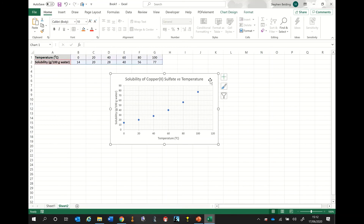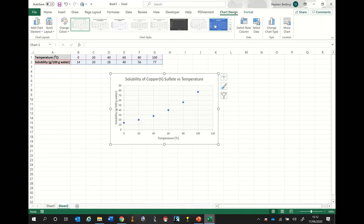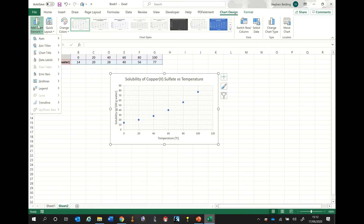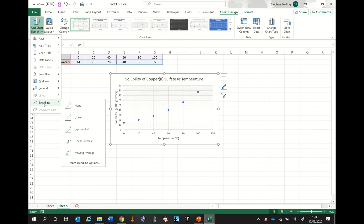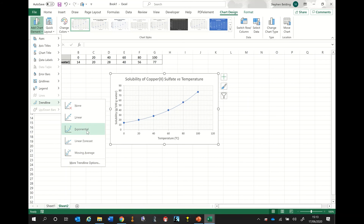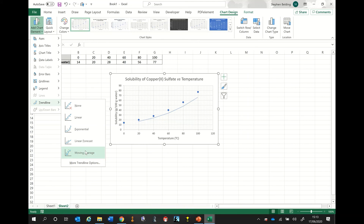You would select the graph, go up to the top where it says 'Chart Design', and left click. You would then move to 'Add Chart Element' on the left hand side and click it. Going down, we have something called 'Trendline', and we've got various options. The nice feature about Excel is that if you hover over each option, you have a preview of how the graph will appear — with no trend line, with a straight line of best fit, with an exponential line of best fit, a linear forecast which is a more complicated type, and a moving average.